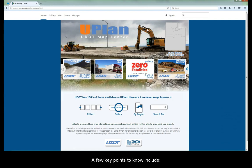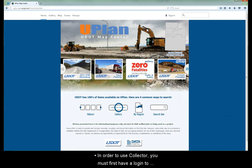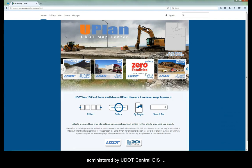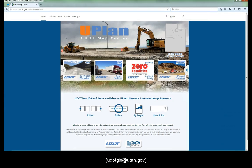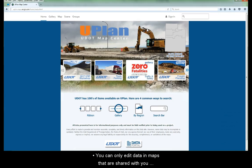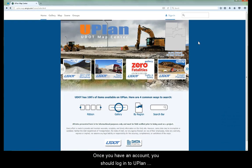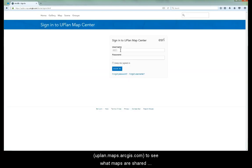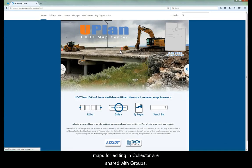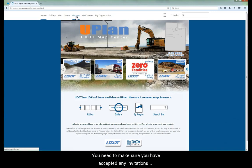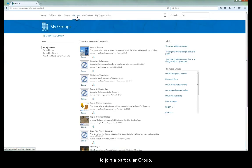A few key points to know: in order to use Collector, you must first have a login to U-Plan. U-Plan accounts are administered by U-Central GIS. You can only edit data in maps that are shared with you and that have layers configured for editing. Once you have an account, log in to U-Plan to see what maps are shared with you. It is common that data and maps for editing in Collector are shared with groups, so make sure you have accepted any invitations to join a particular group.